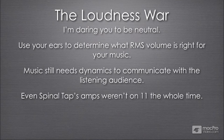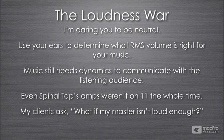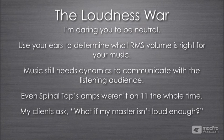Now, you may have a different opinion and nobody's right and nobody's wrong. What happens if my client asks, what if my master isn't loud enough? What if we don't crush all the life out of it with a mastering limiter? What if it isn't loud enough? Well, in the next video, I'm going to share a secret with you. So you won't want to miss this.